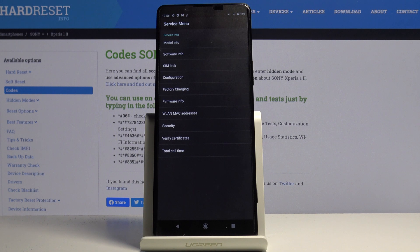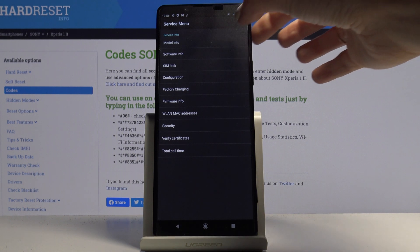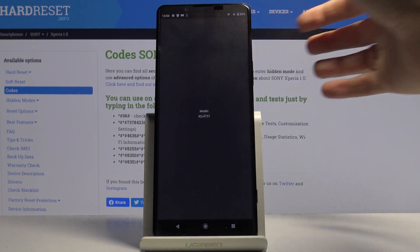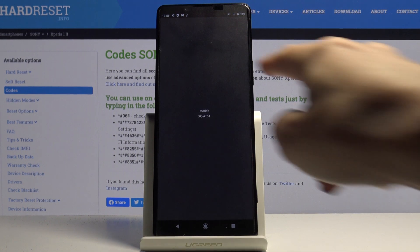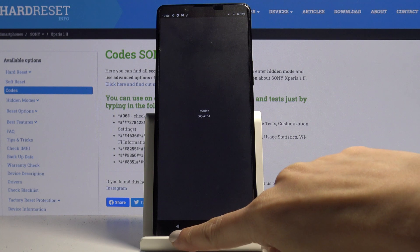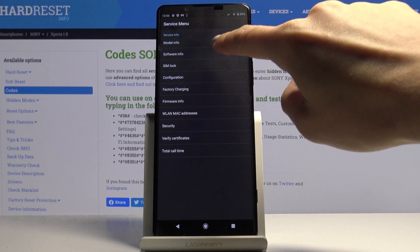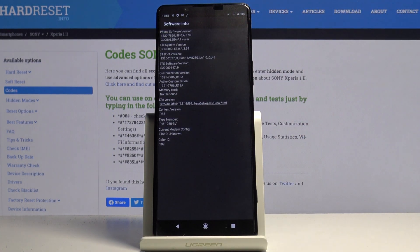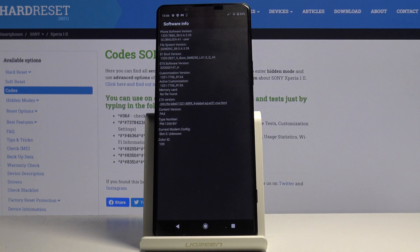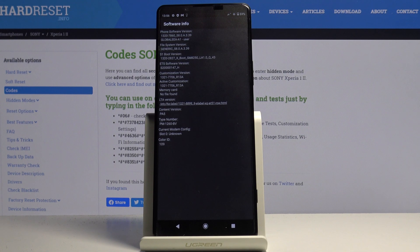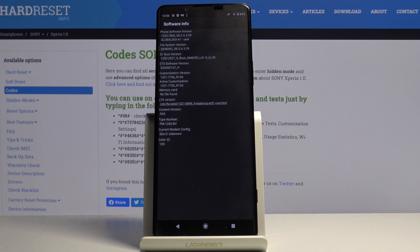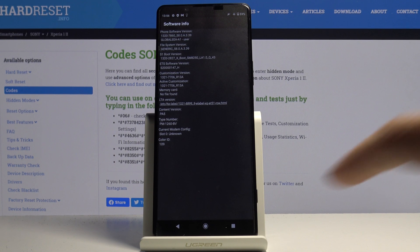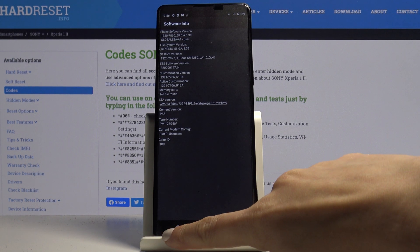If you click on model info you will find your model right here. Then software info, where you've got all details like phone software version, memory card version, boot version and so on.